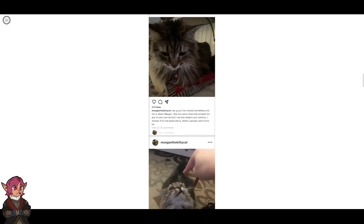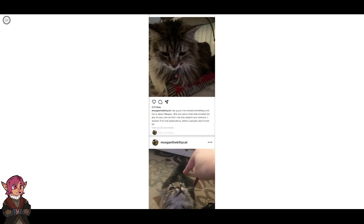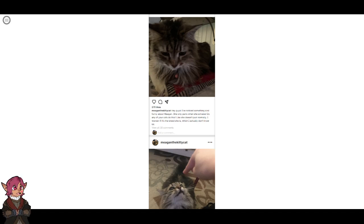Social media post: Hey guys, I've noticed something kind of funny about Megan. She only purrs when she exhales. Do any of your cats do this? She doesn't purr normally. Wonder if it's the breed she is, which I actually don't know.